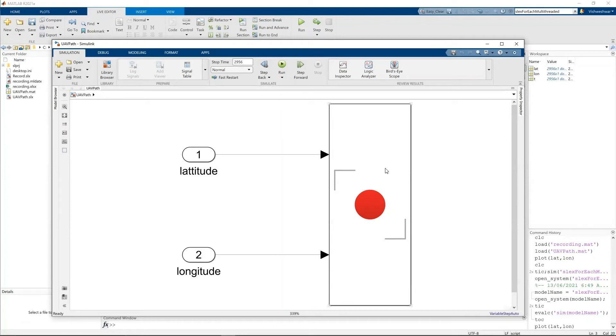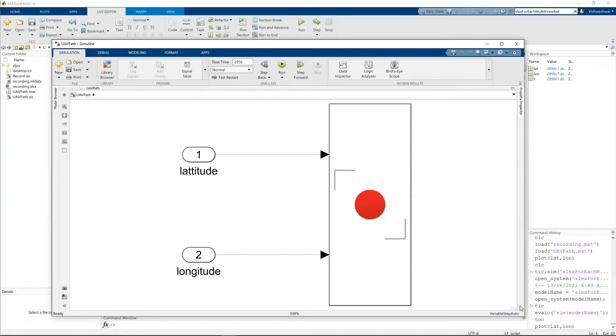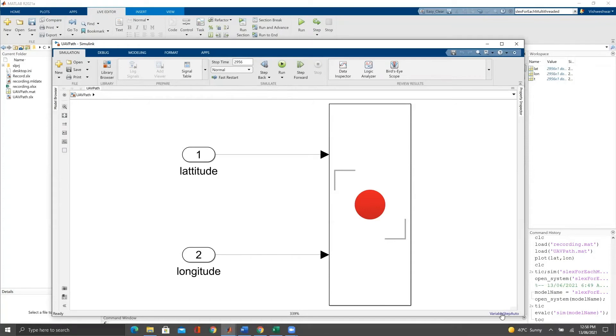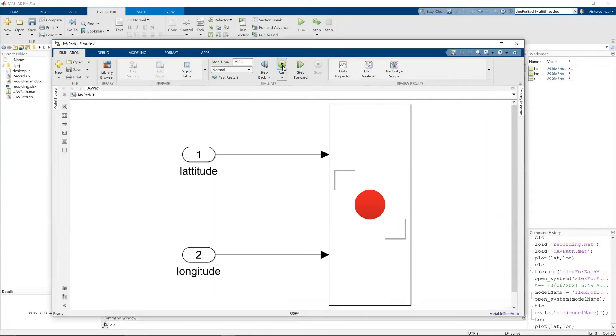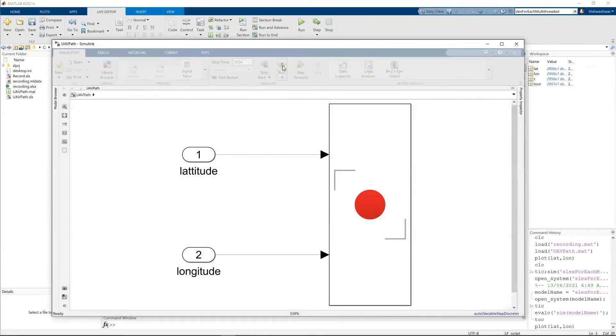So I'll open the, and there are, I've chosen 2956 points. You can see here, 2956 points are chosen and I've taken step size as one. So that's why I've taken time as 2956. So I'm running it.